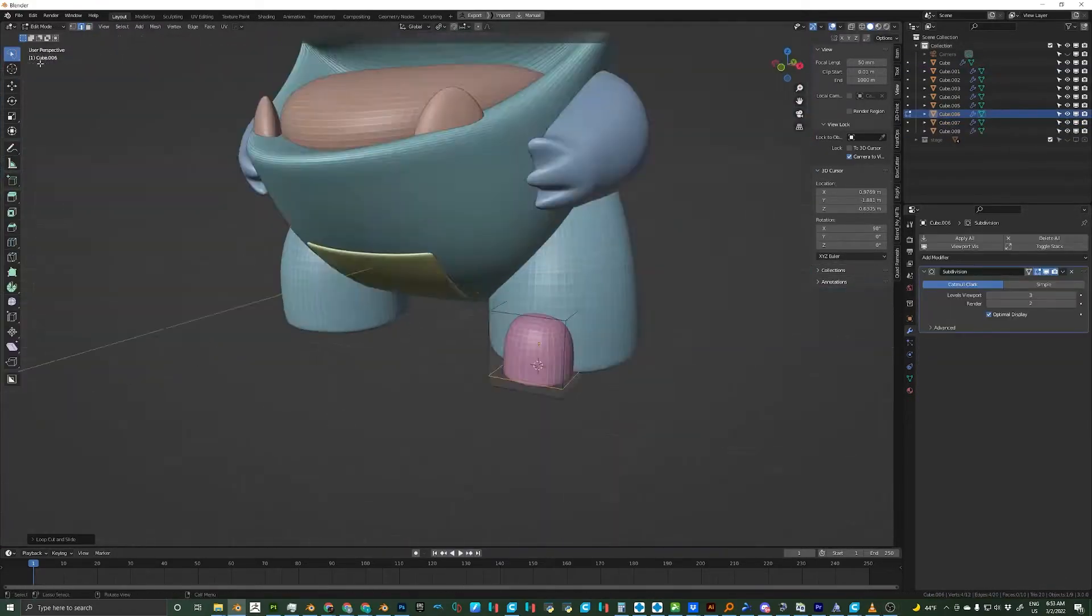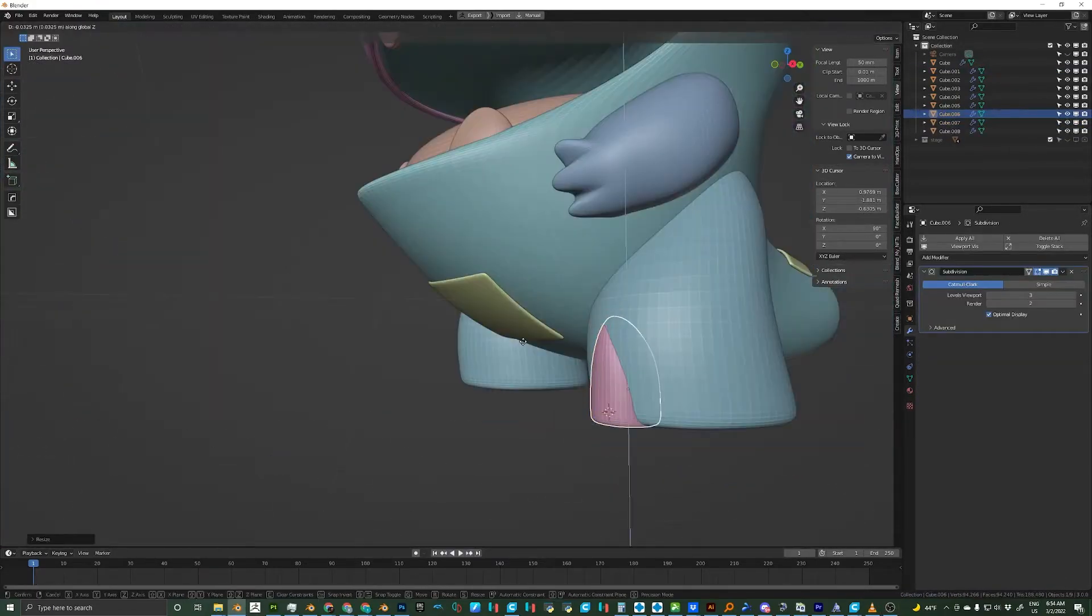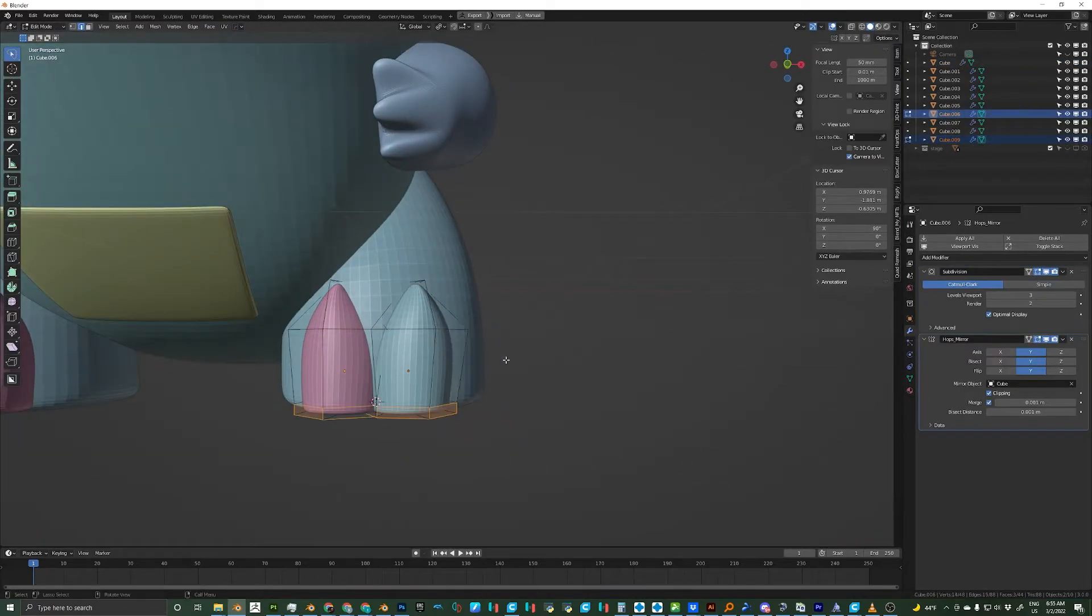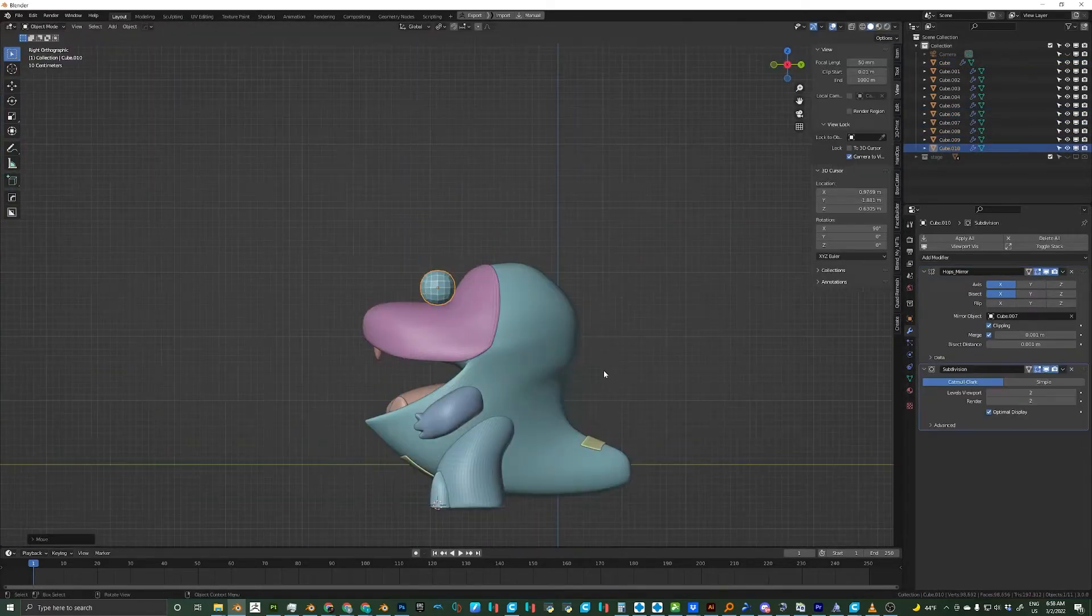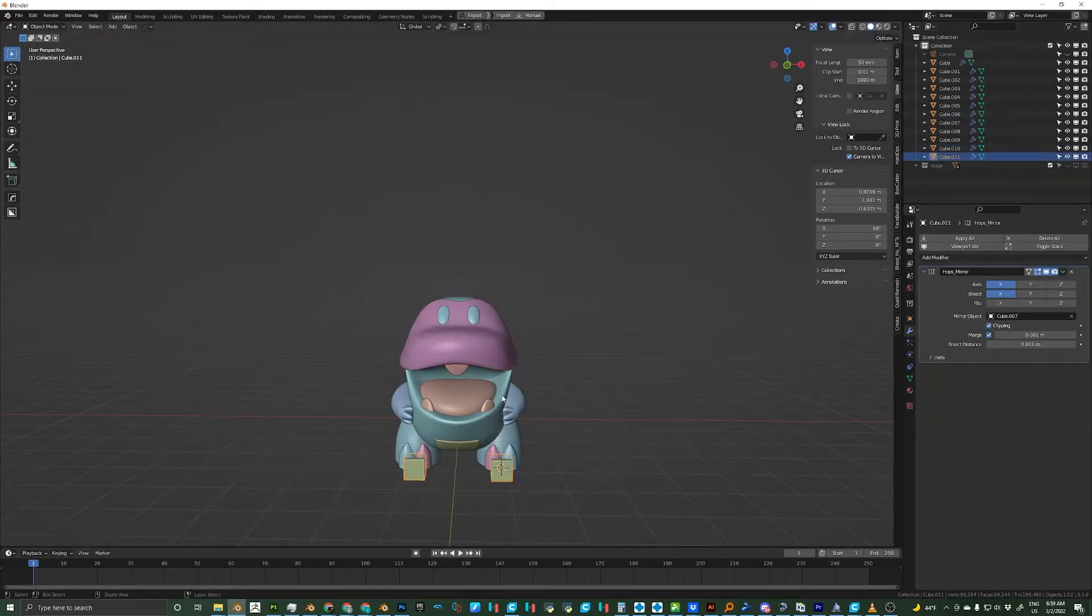From here I'll add more cubes for the toes and do the loop cut and extrude trick again. From here I'll start out with a cube for the eyes and do the subsurface thing again.